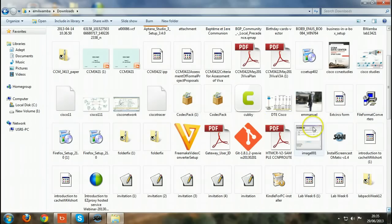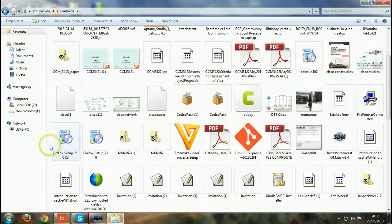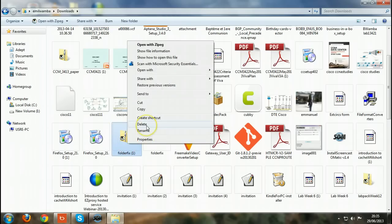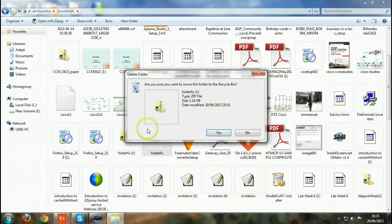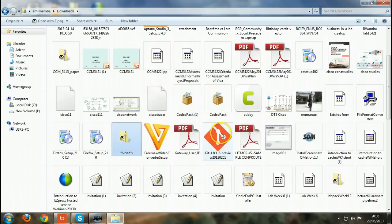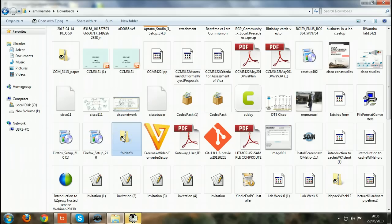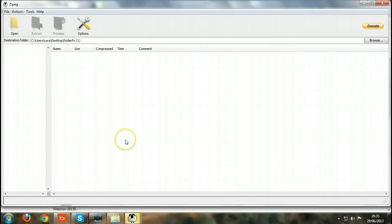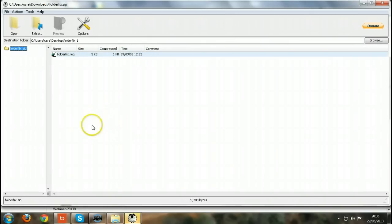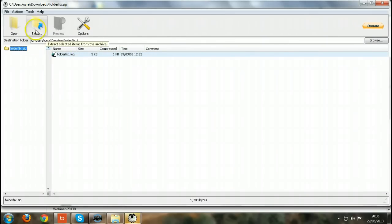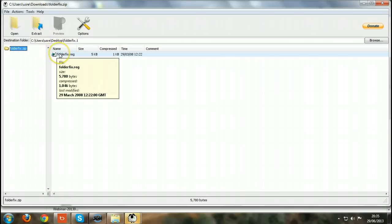Remember, everything is in alphabetical order, so folder fix should be there. See, this is the first one I used. The second one I'm going to delete, I don't need it anyway. So go back to your folder fix that you downloaded. Okay, so open it.